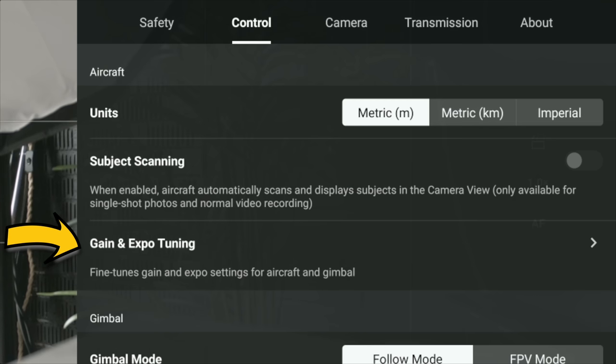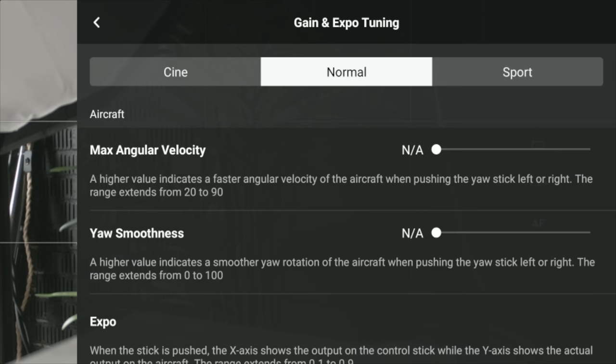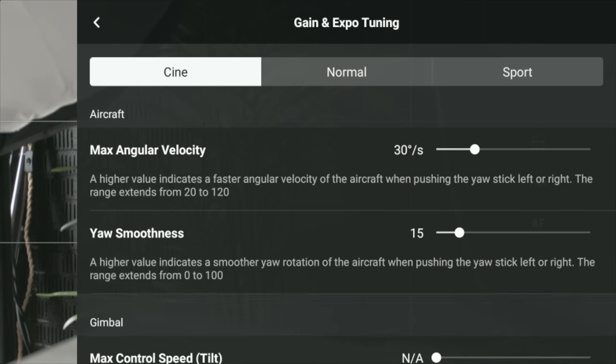If we move over to Control and look at gaining expo tuning, this now takes over the advanced tuning that you had before and it's all under one menu now, which is really good. If you want to change the speed of how the drone handles itself when yawing — the velocity and the smoothness — you can now fully change this. Just be aware that if you change this to quite an extreme amount and push left or right, the drone is going to yaw very quickly and you could end up hitting something.